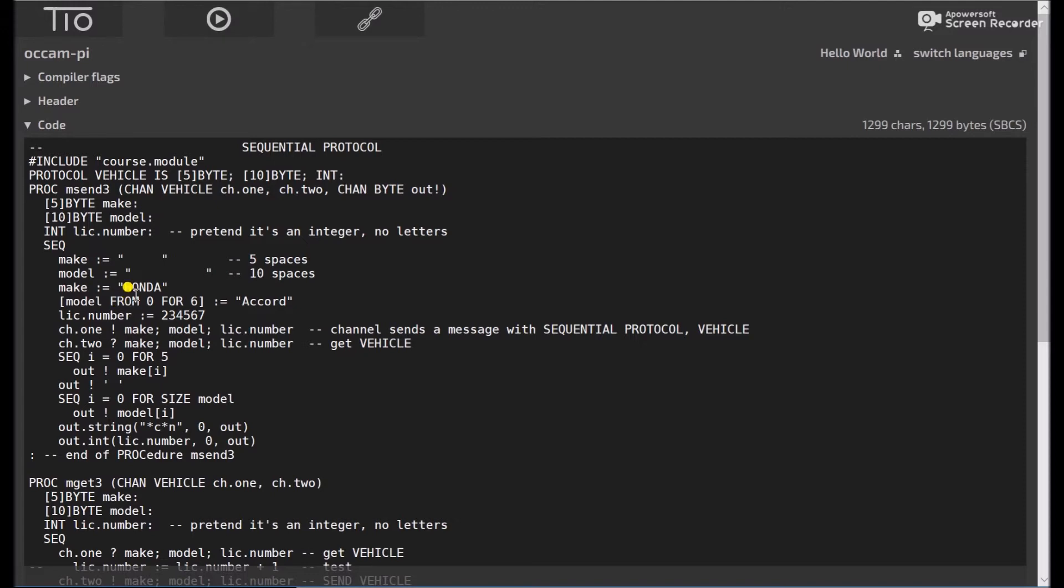Again, if make was Kia, then we'd want to have empty spaces, not just random garbage. And then model 0 for 6 equals accord, again, that's only going to take 6 of our 10 spaces, license number 234567.